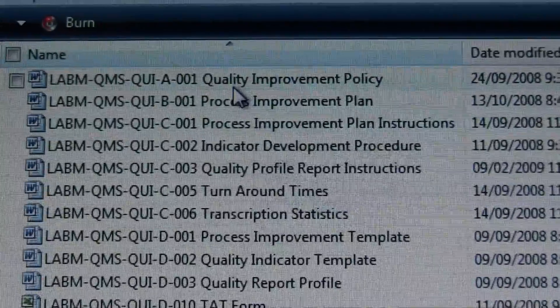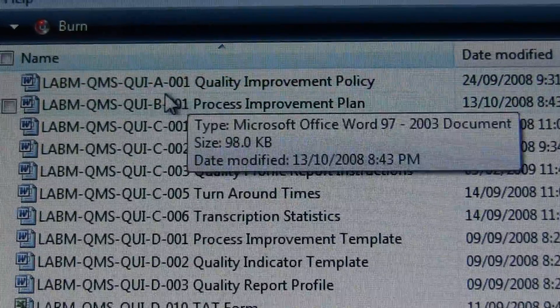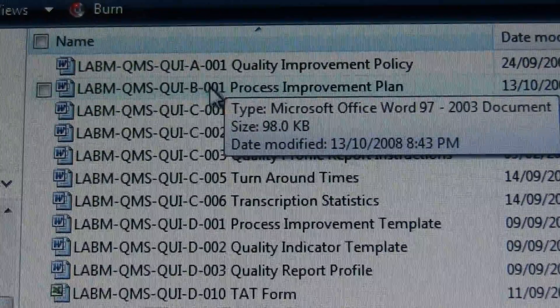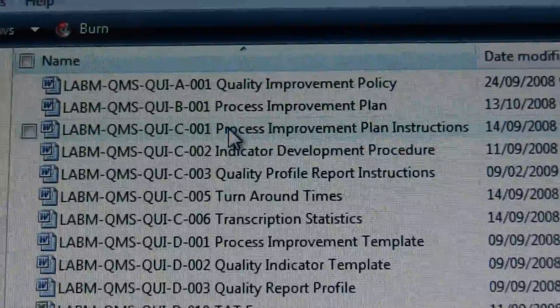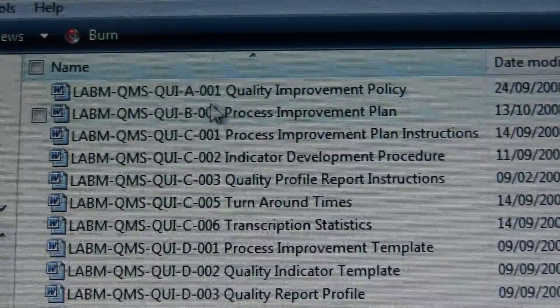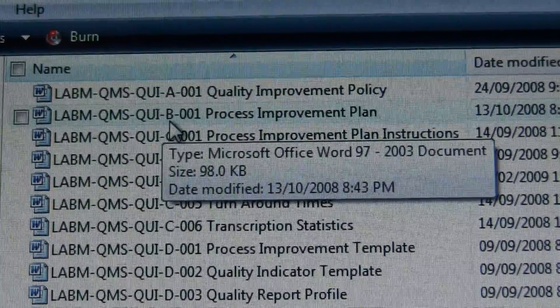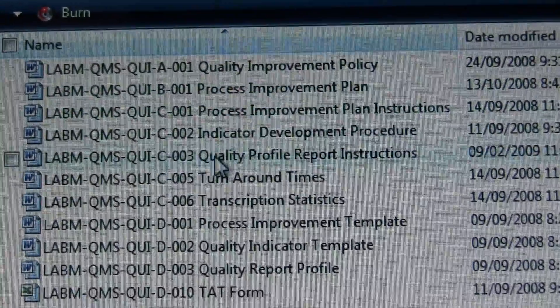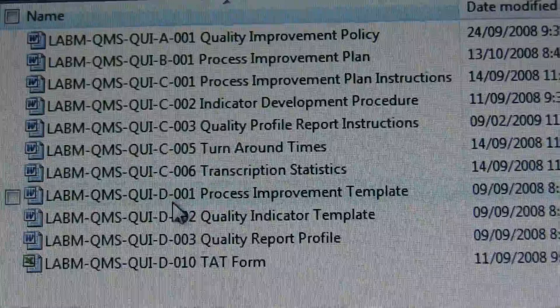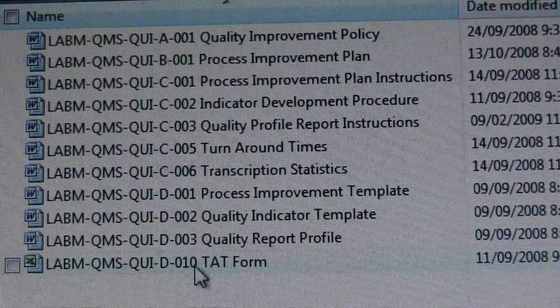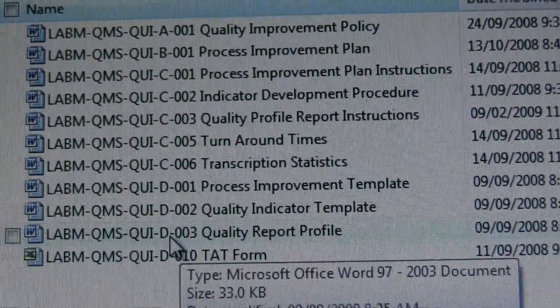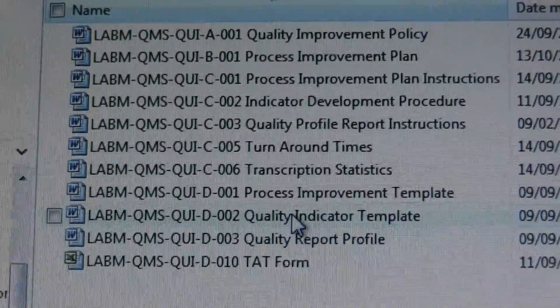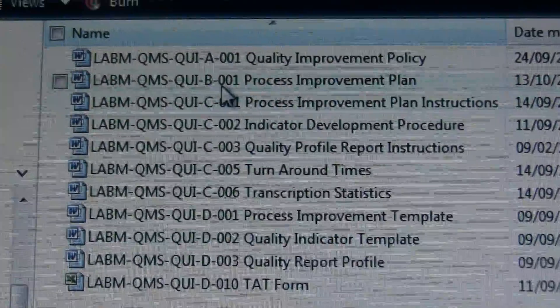These are just some of the sections. The A, which you know is a policy document. The B are process documents. C's are procedures. D's are forms or aids, and there can be other documents as well.